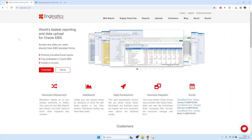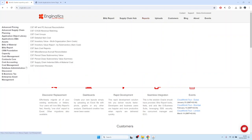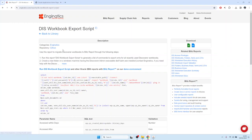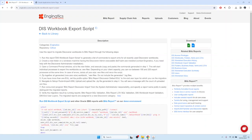Welcome. Today I will show you how to migrate Discoverer reports into BlitzReport. The migration process is described in one of the Discoverer reports in our library. We would go to the report section, then to the Discoverer category, and to the report called DAS Workbook Export Script. In here we have, in the description, the different migration steps listed.